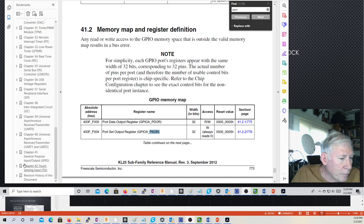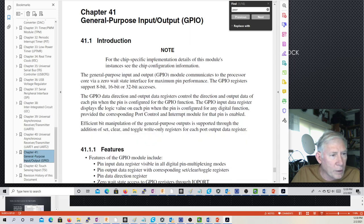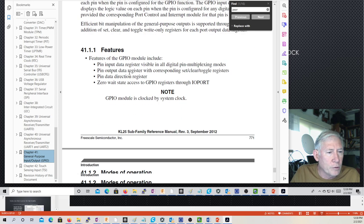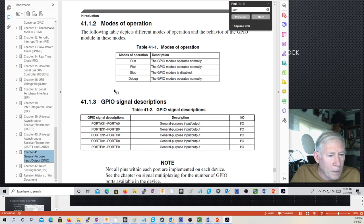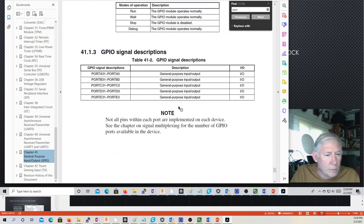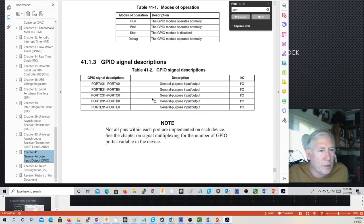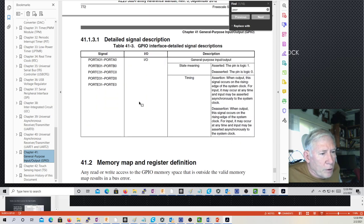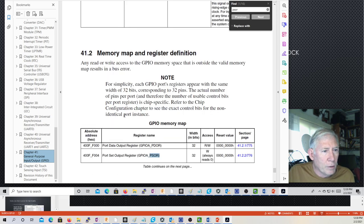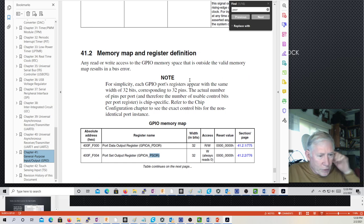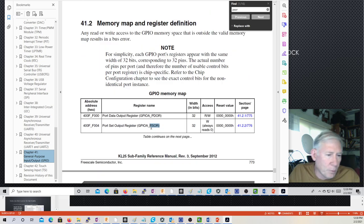Chapter 41 is general purpose input-output. It's good to read through this chapter to get some sense of the ports. It talks about port A, B, C, D, and E. This says port A 31 through 0, but of course only certain ones are actually implemented. Here's how the registers are set up for port A — the same for all of them. We have a port data output register where you can directly write all the pins.